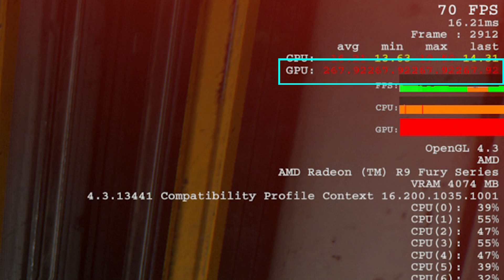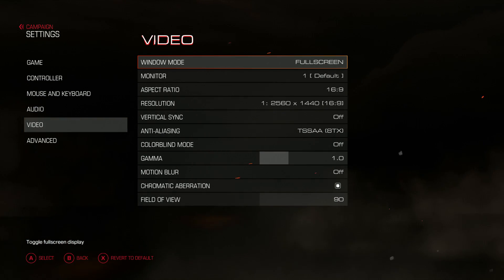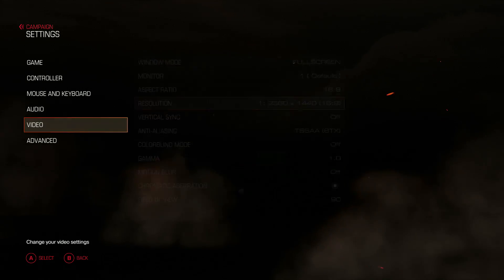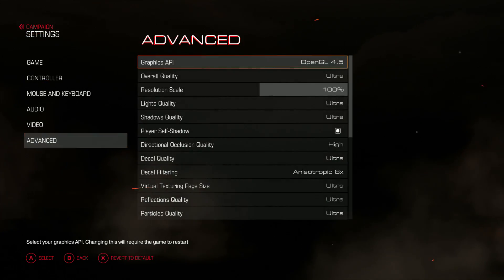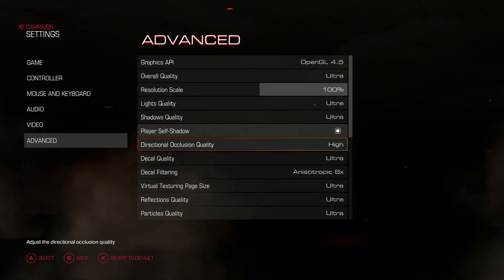This gives us a look at CPU time across the run — generally speaking, the lower it is the better. We'd love to use the GPU metric as well, but unfortunately under OpenGL it's broken on AMD cards. So let's take a look at the settings: we're at 1440p resolution running at Ultra settings.